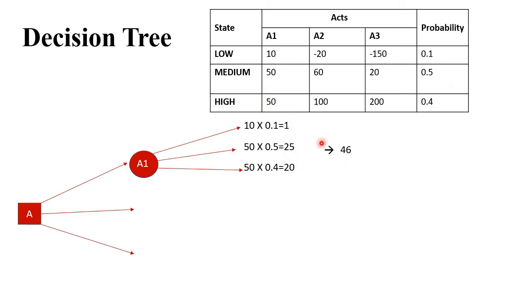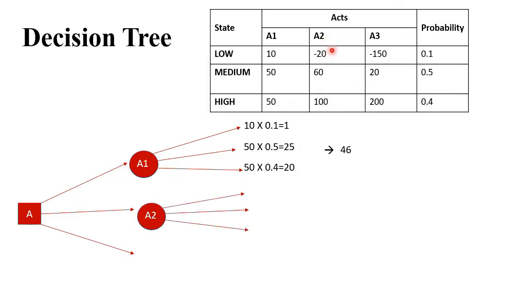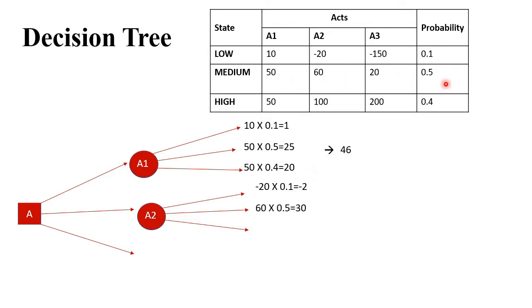Now we'll do the same for A2. We have three states. First: -20 × 0.1 = -2. Next: 60 × 0.5 = 30. Third: 100 × 0.4 = 40. Adding all three, we get the total as 68.